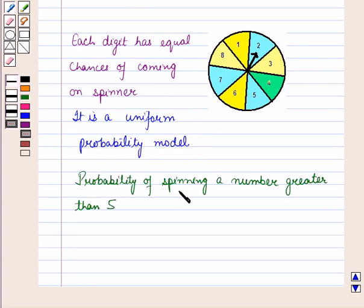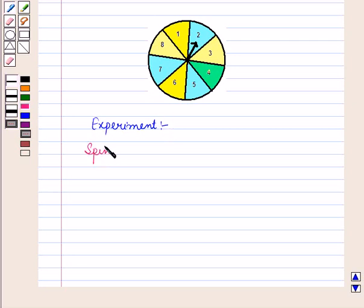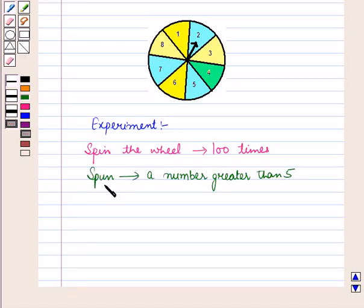Now let us find the probability of spinning a number greater than 5. For finding the actual probability we will conduct an experiment. Let us spin the wheel 100 times and note down the results. We saw that we spun a number greater than 5, 39 times.